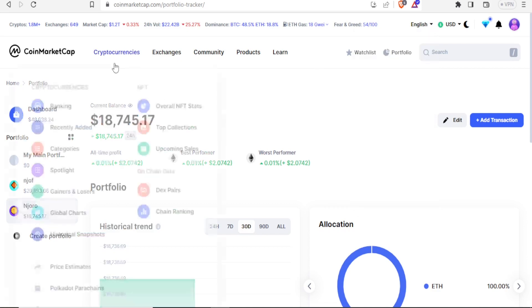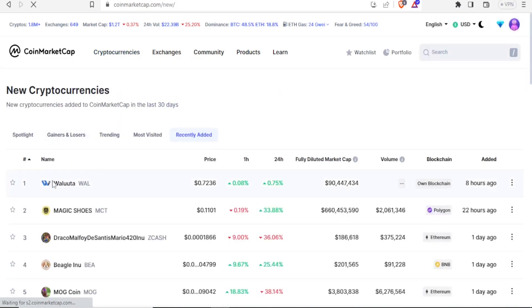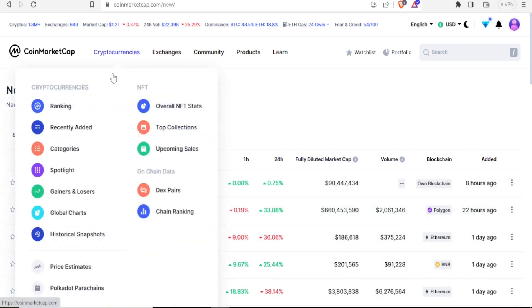If I come back to my cryptos, I can look at recently added or ranking. With recently added, you will notice we have the new cryptocurrencies that were added. For instance, we have Walluta — its current price is at $0.07 — along with all these other details. This one was added eight hours ago. Then we have the second one, Magic Shoes, which was added 22 hours ago. So we can access cryptos that are recently added.